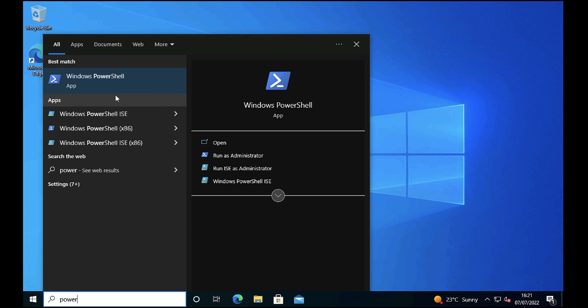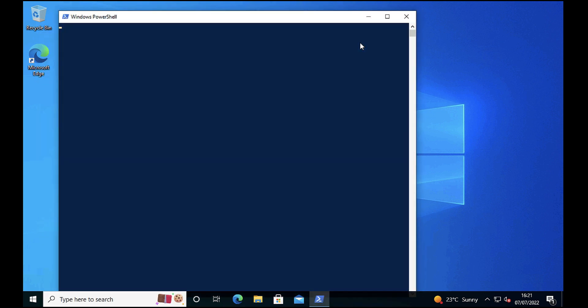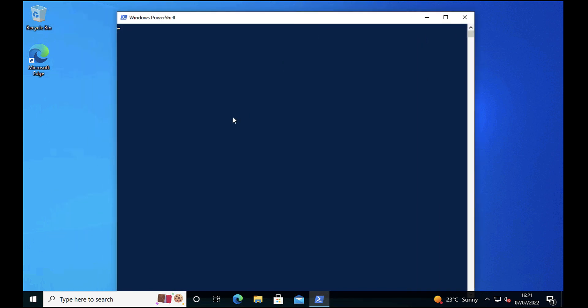That's a computer password, not a user password. Your computer maintains a password with Active Directory as well as you as a user. Typically your computer password changes every 30 days.